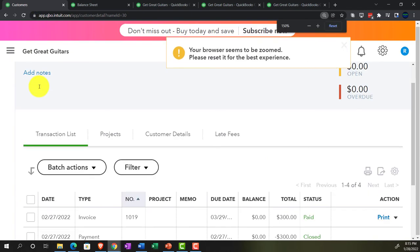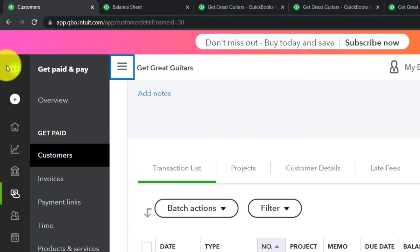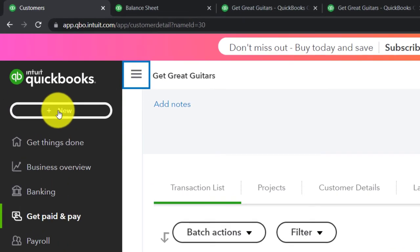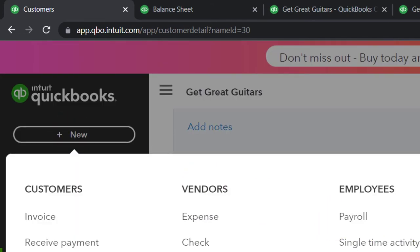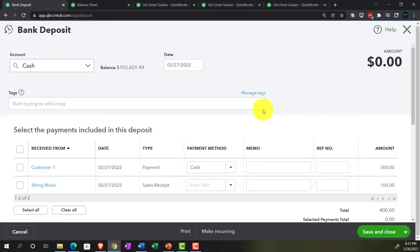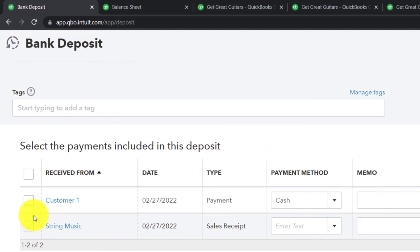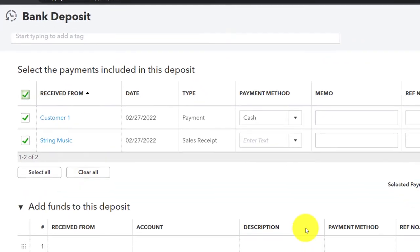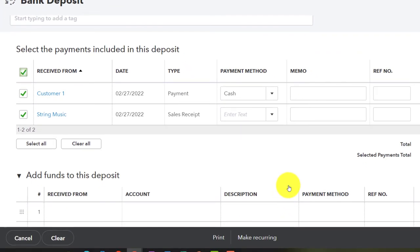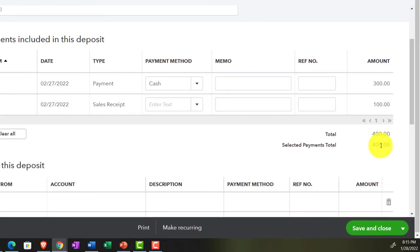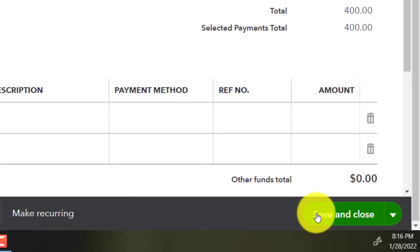Back to the first tab, holding control, scrolling down to 125%. Going into the new button and selecting make a deposit. We've got $400 — one payment and one sales receipt for $300 and $100. Checking them both off, putting them all in place. This $400 is going to go into the cash account as one lump sum so we can reconcile to the bank statement, coming out of the payments-to-deposit clearing account. Let's save it and close it.